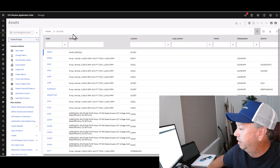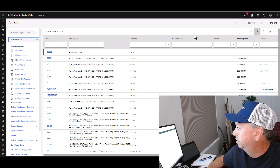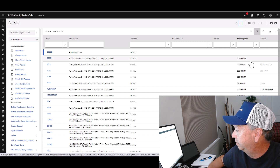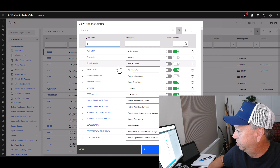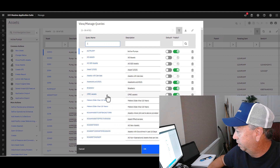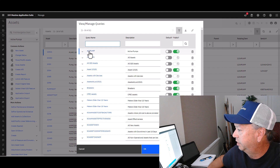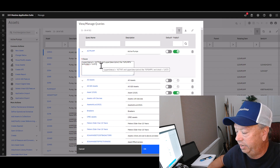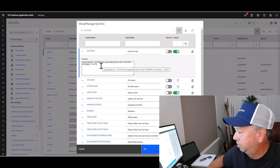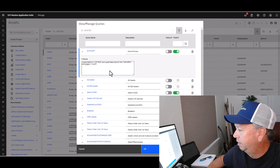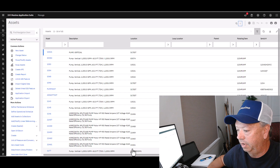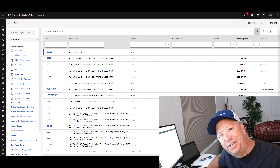If you want to manage or edit this query, come back to the three dots and this time go to View Manage Queries. Open that up and you'll find Active Pumps right at the top. I can open that up and change the default or public settings. I can also change the clause used to return my records. Once any changes are made, simply click OK — and that's creating and saving queries.